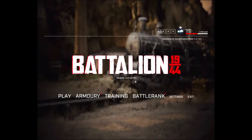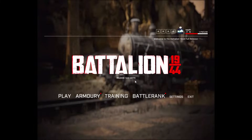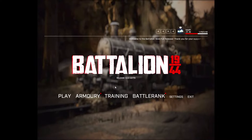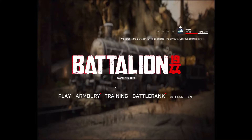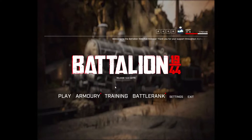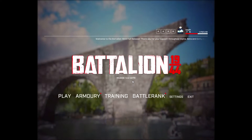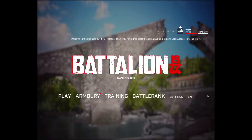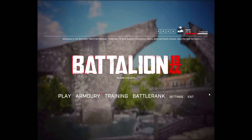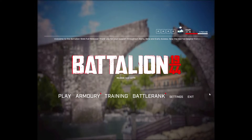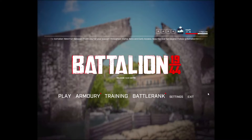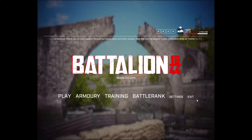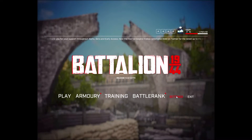Hey everybody, what is going on? I'm OGFH. I want to welcome you to a quick Battalion 1944 video. Today I'm going to be showing you how to play on 4x3 with a stretch resolution. Right now, as you can see on the side of the screen, there are black bars — that's probably what you're seeing if you're watching this video because you're running into some issues. I'll quickly show you how to get these settings set.